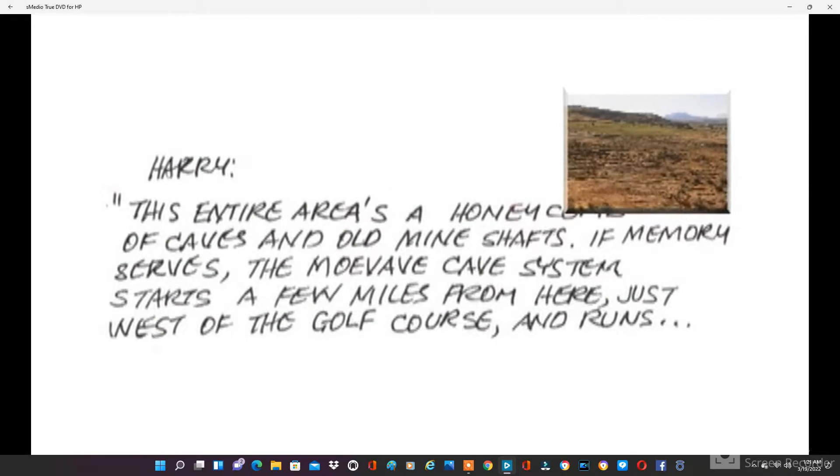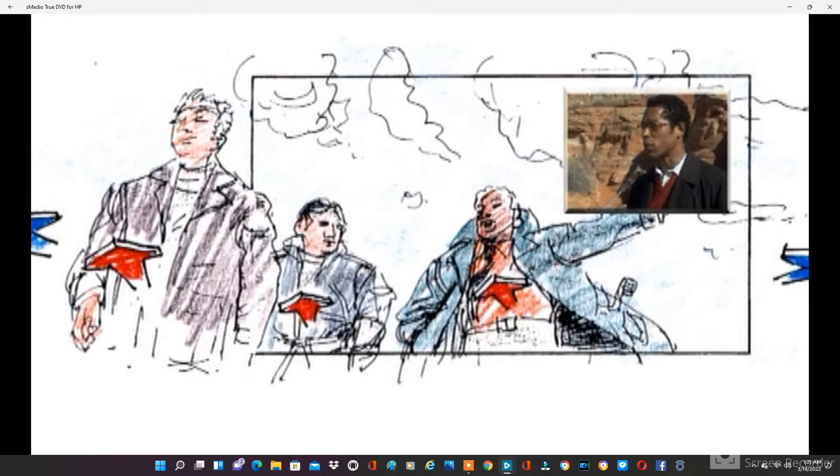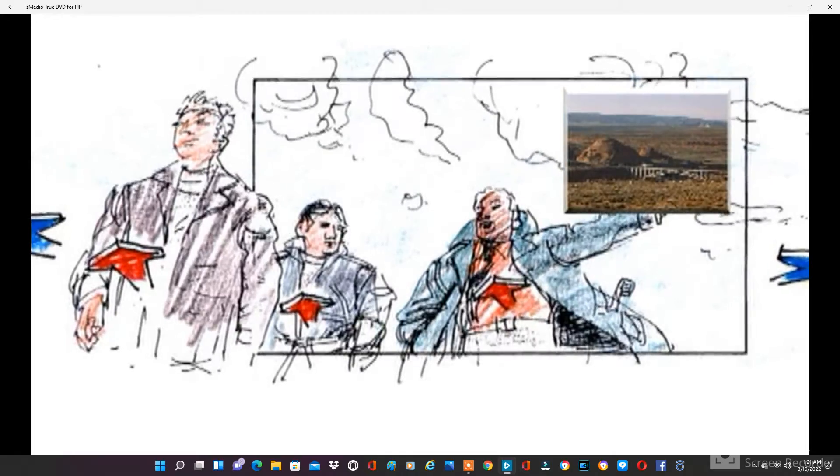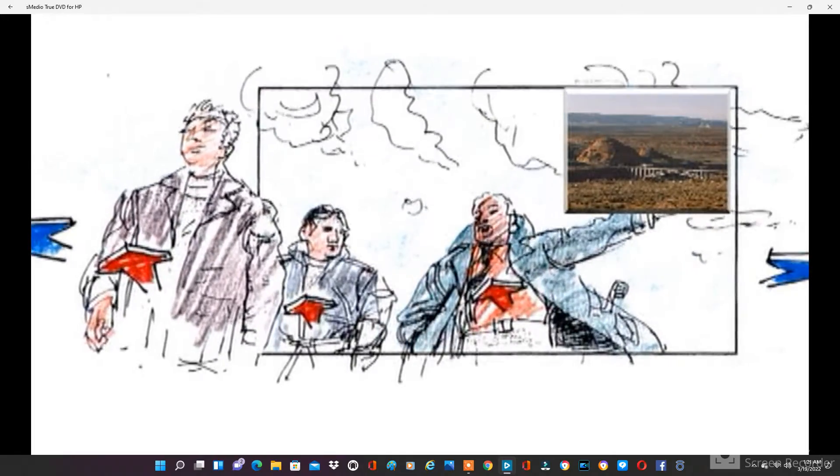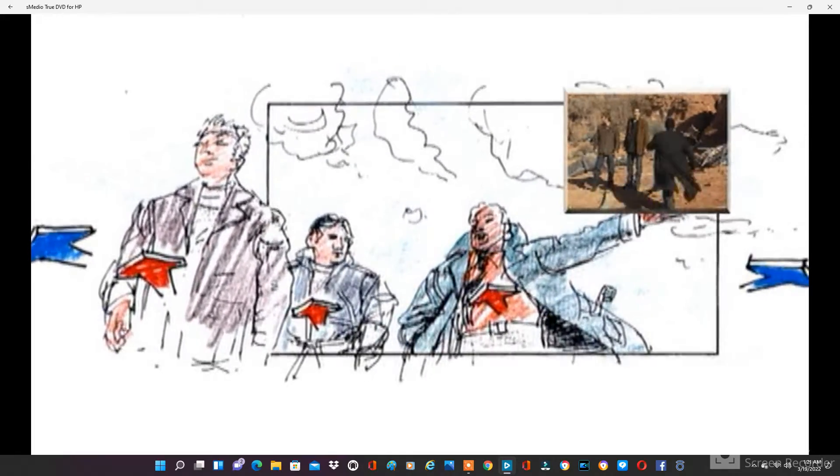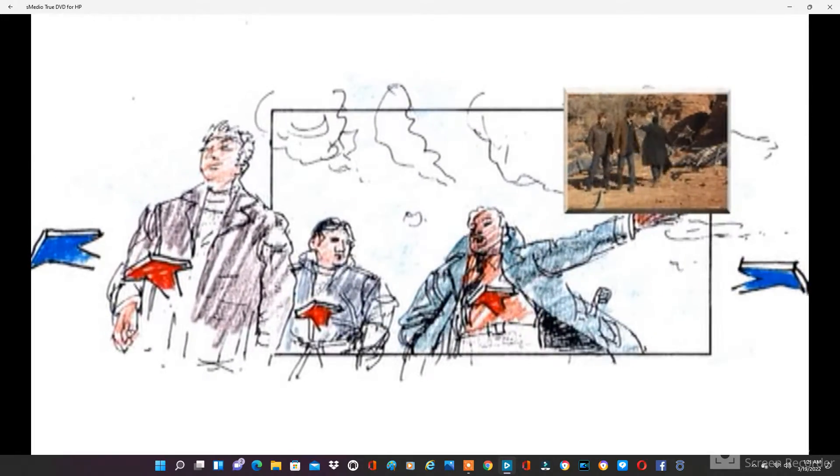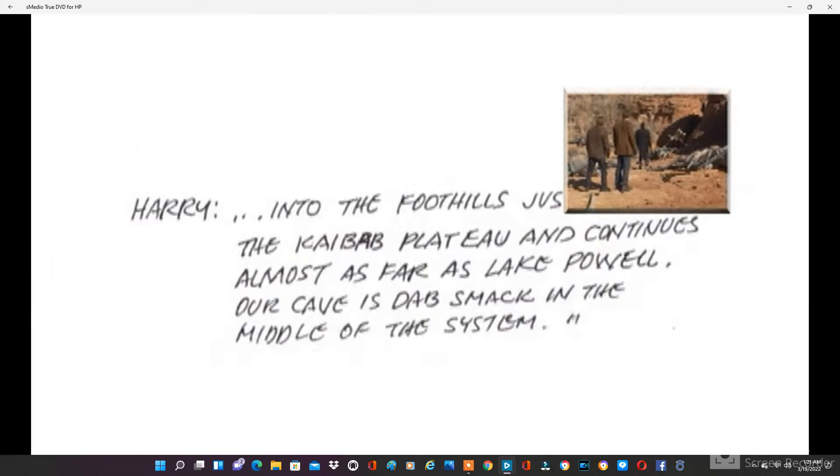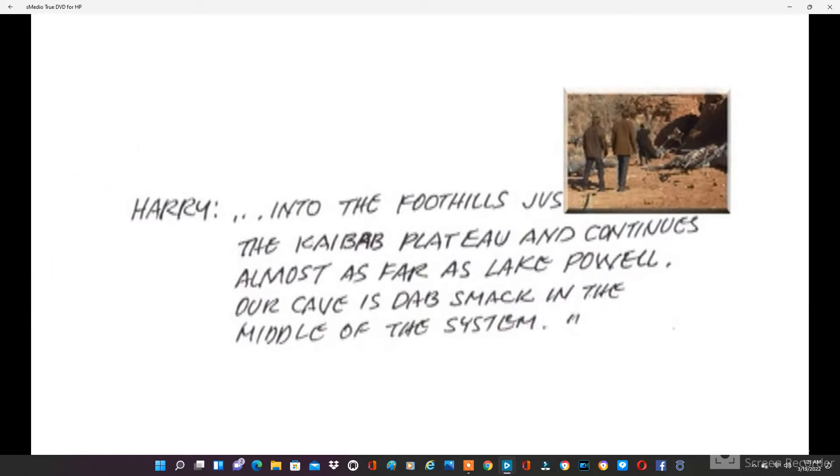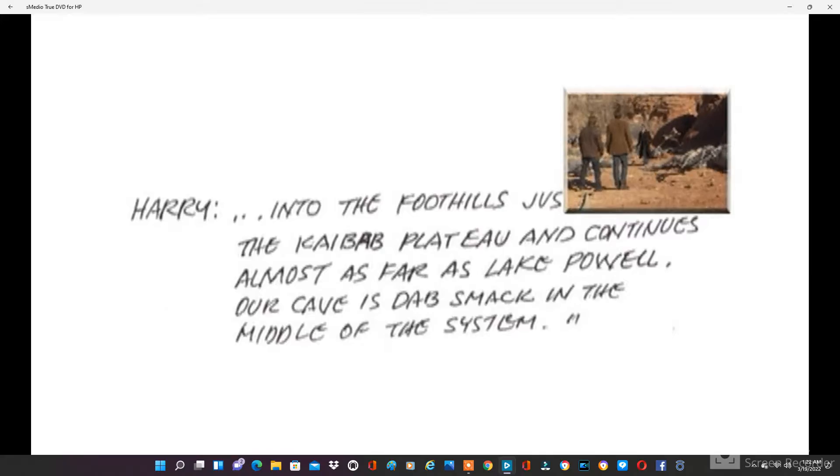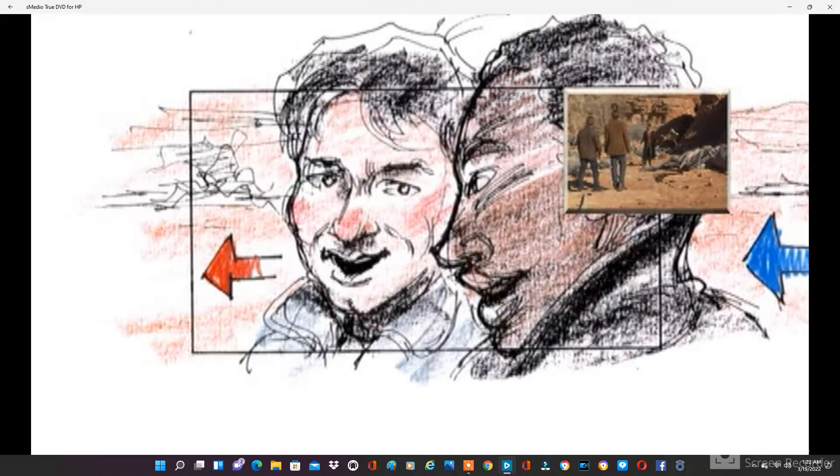It's west of the golf course. Runs into the foothills, continues down to the Kaibab Plateau, and goes right into Lake Powell. Our cave is smack dab in the middle of the system. It's all connected.